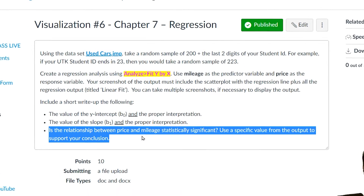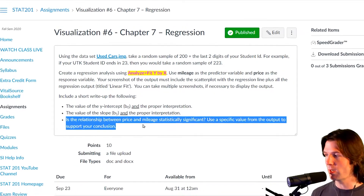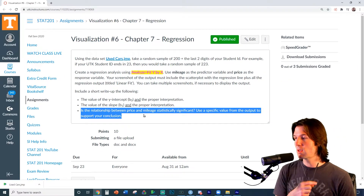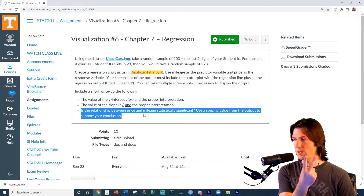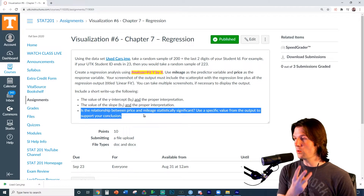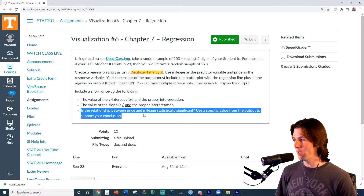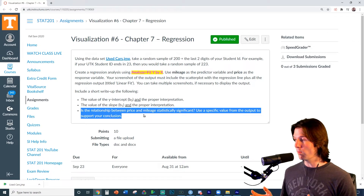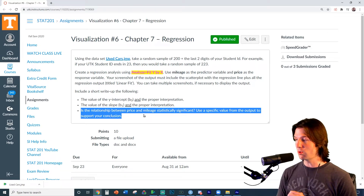We basically have four key checkpoints: one, do you have the right screenshots? Two, did you interpret the intercept? Three, did you interpret the slope? And four, did you tell us if the slope is statistically significant? Doing all four of these will get you a great grade on this visualization.